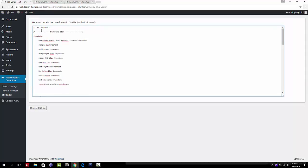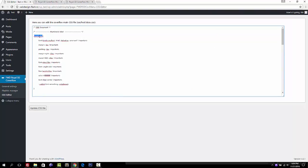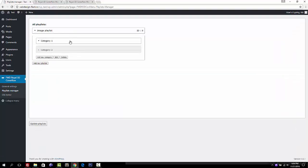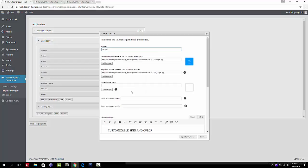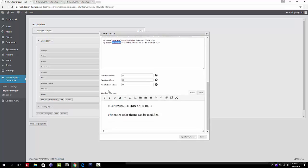The CSS Editor is used to add classes that can be used for thumbnails or the lightbox. For example, there is a class 'large-label'. In the Playlist Manager, when you choose a thumbnail and look at the HTML, you can see it's using that class 'large-label' and 'small-label' to format the text appearing inside the thumbnail. Keep this in mind.